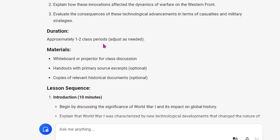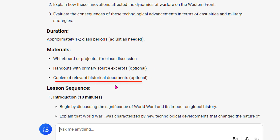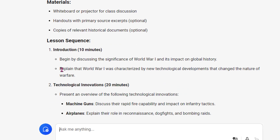Duration: one to two class periods. Materials: a whiteboard or projector, handouts, copies of relevant historical documents. I would further prompt and say, 'Suggest relevant historical documents' or 'Provide historical documents.' Let's look at the sequence.